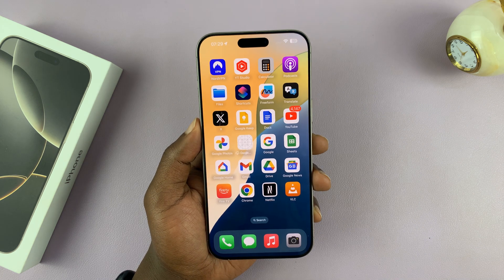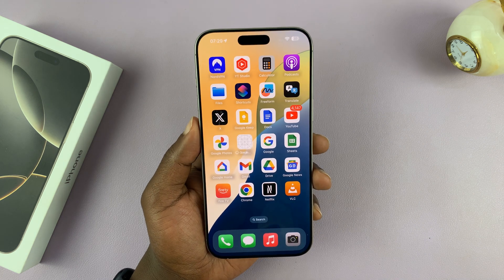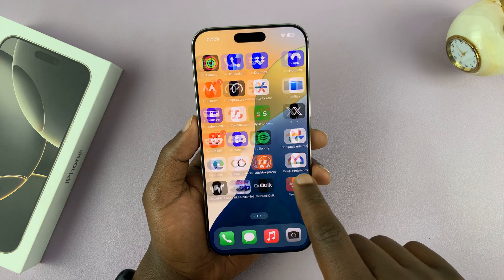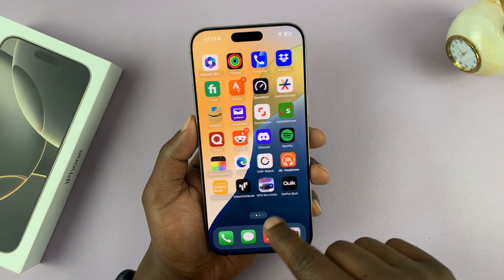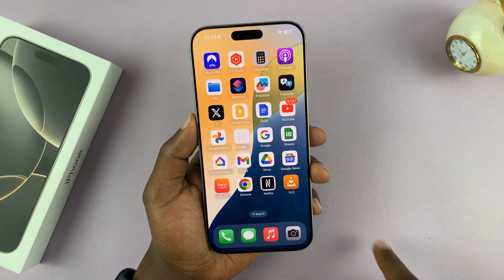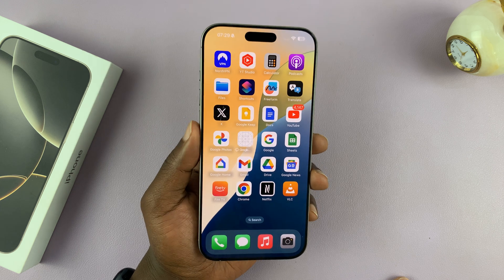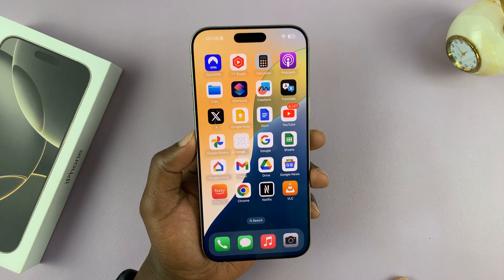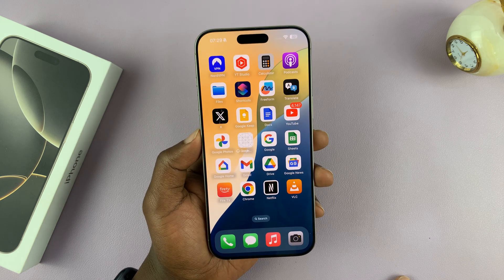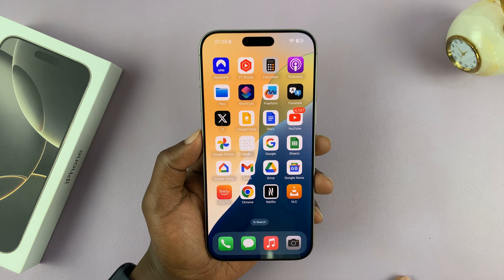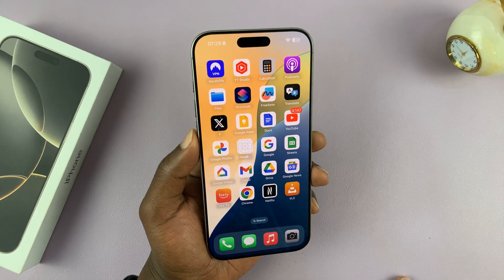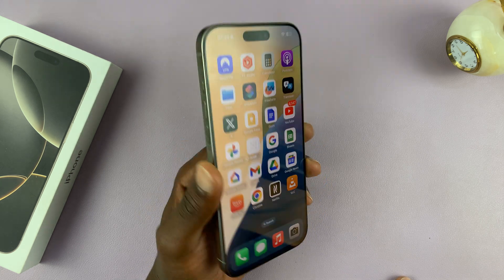That is basically how to lock apps on your iPhone. You can lock any apps — native apps, games, third-party applications — it doesn't really matter. You can lock literally any app on your iPhone 16 and iPhone 16 Pro. Thanks for watching — comments and questions down below, and good luck.